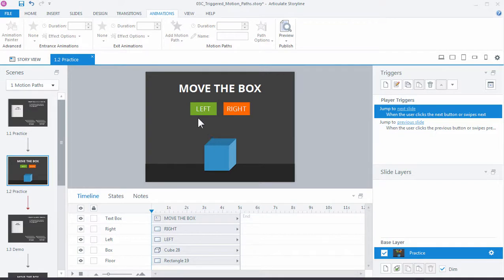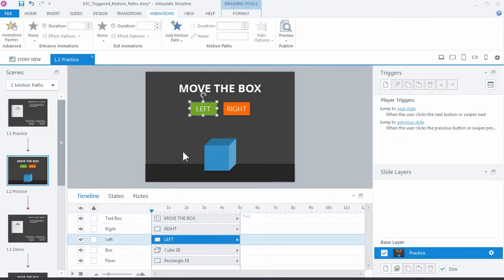So if the learner clicks left, then the cube's going to animate to the left. We click right, then it's going to pick up and move to the right.